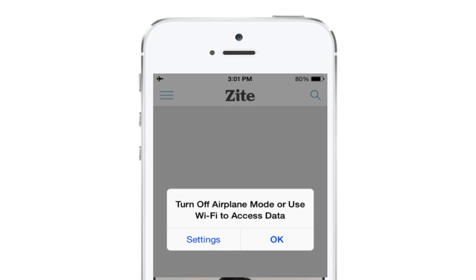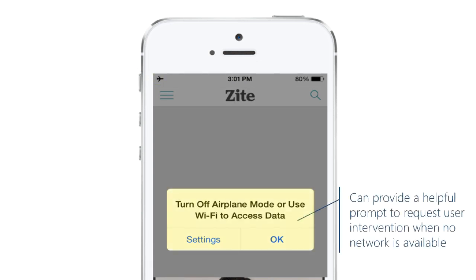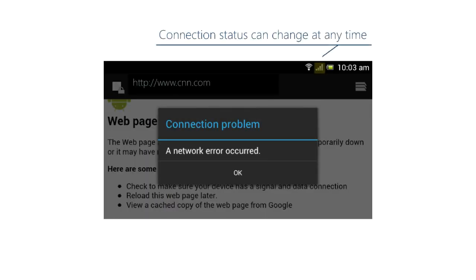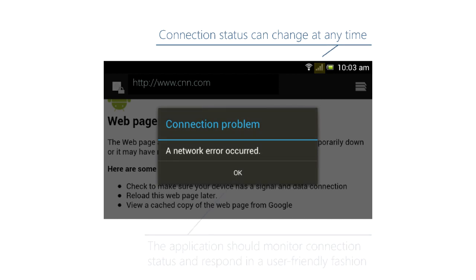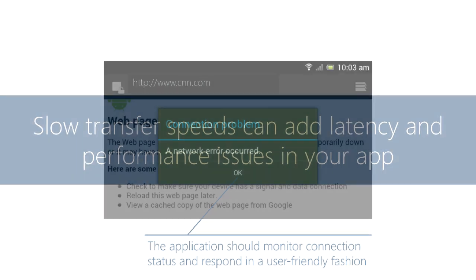So it's probably a good idea before you begin an operation to test for connectivity and let the user know if there's a problem. Testing before you start isn't enough because you could lose connectivity in the middle of an operation, so you probably want to monitor your connection status and let the user know if something goes wrong.